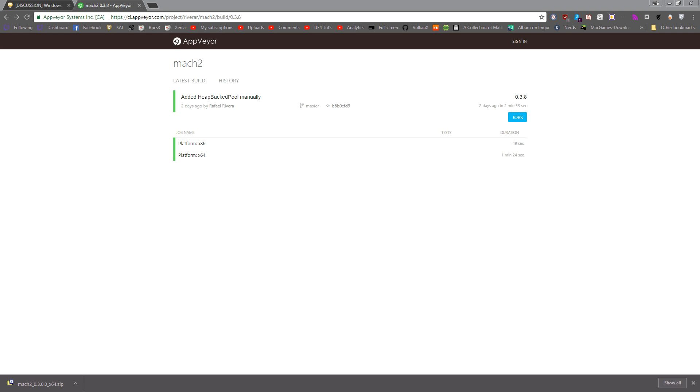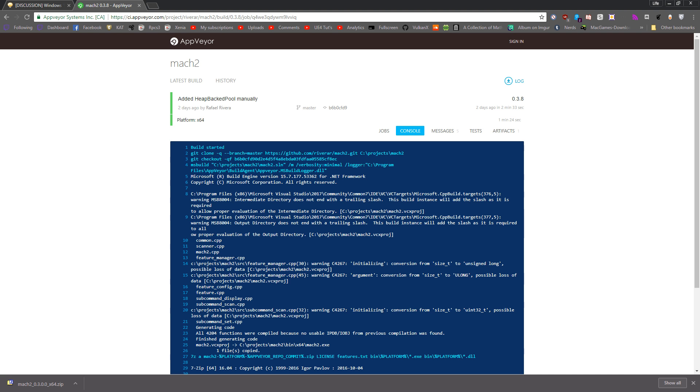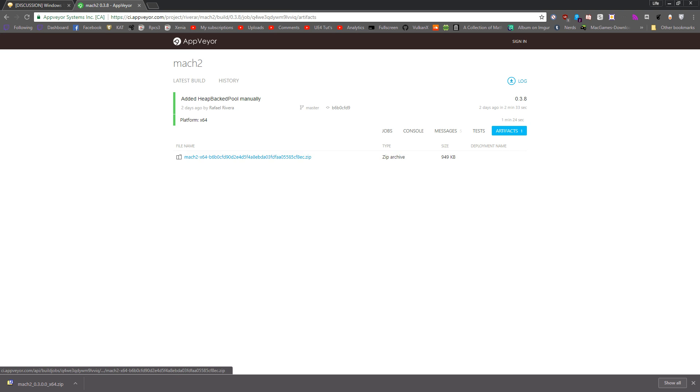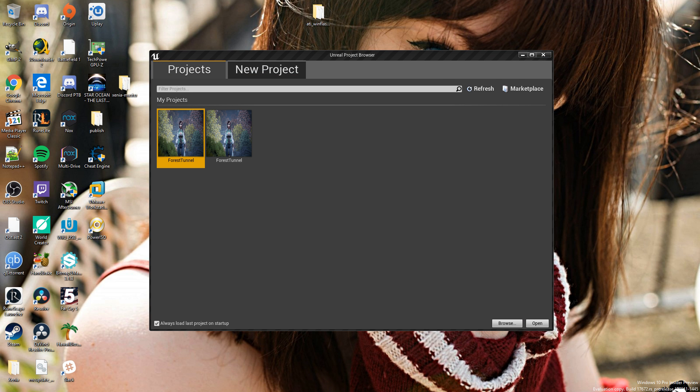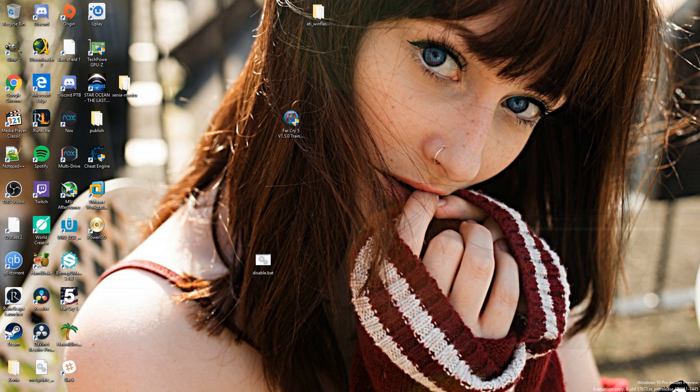Hey there guys and welcome to another video. Today we're going to be talking about Mach 2, a program that enables features that are turned off for some people inside of Microsoft Windows.